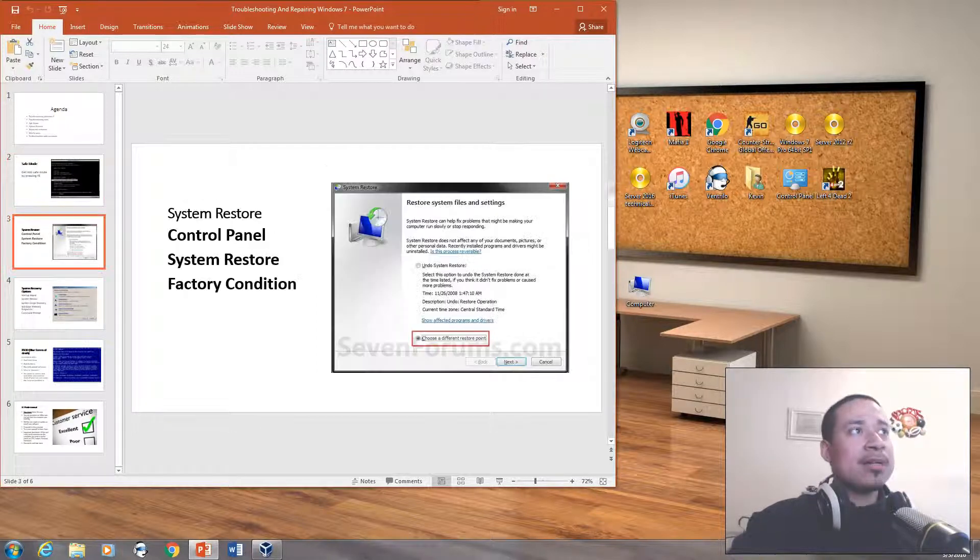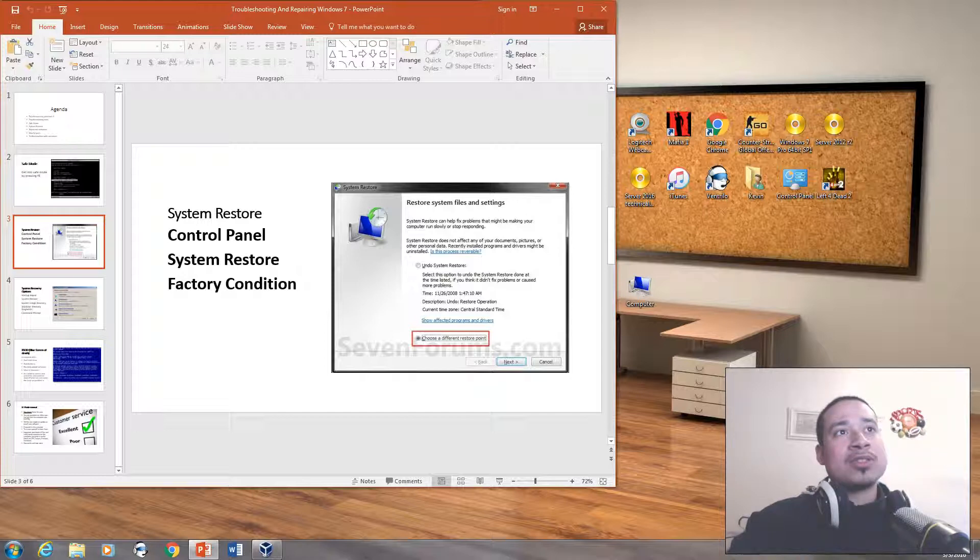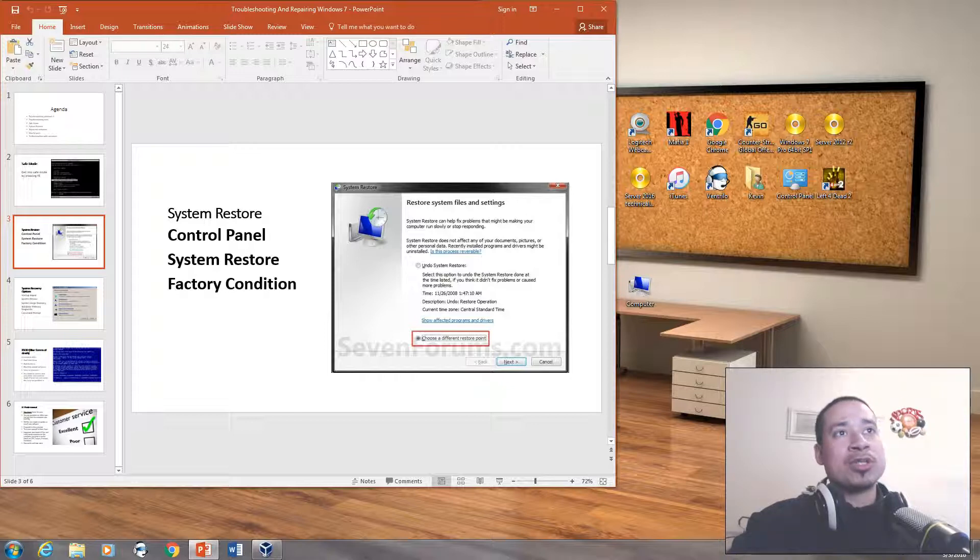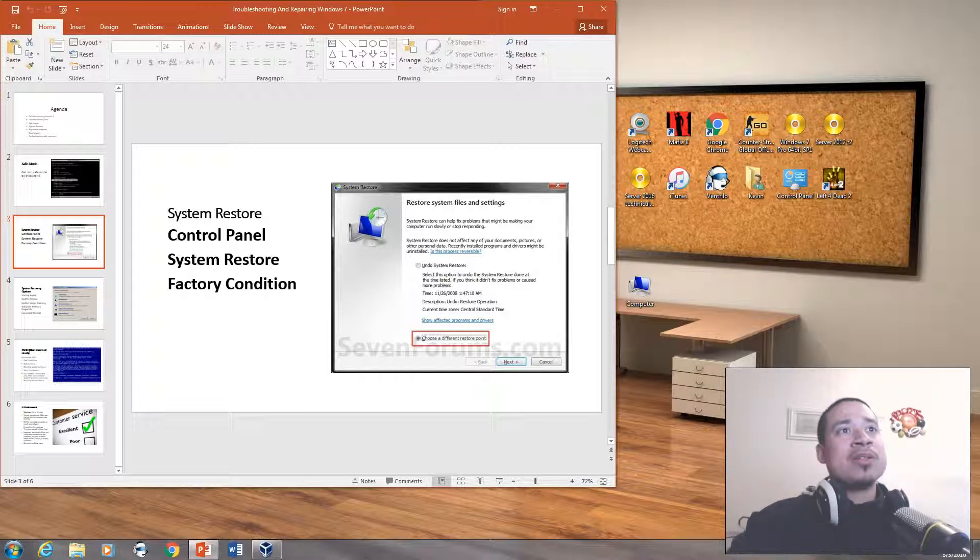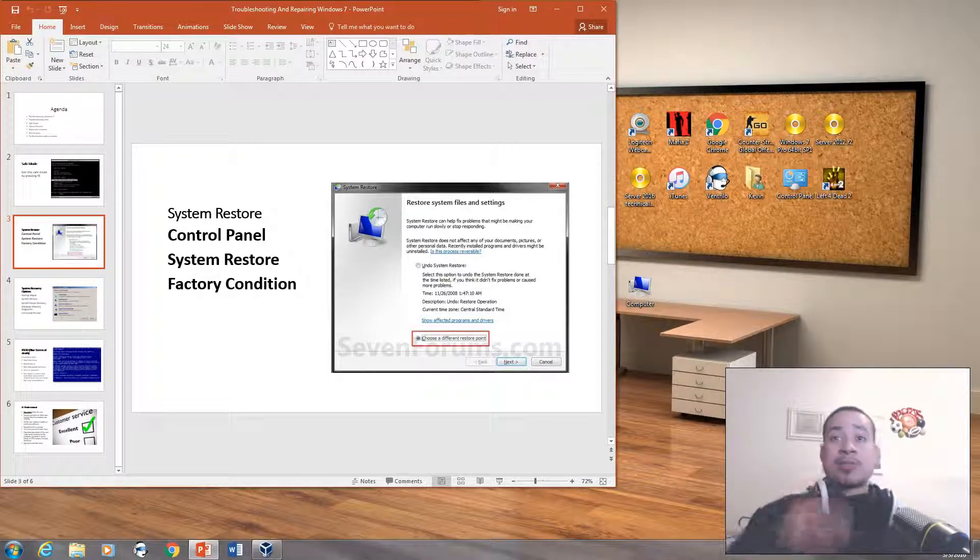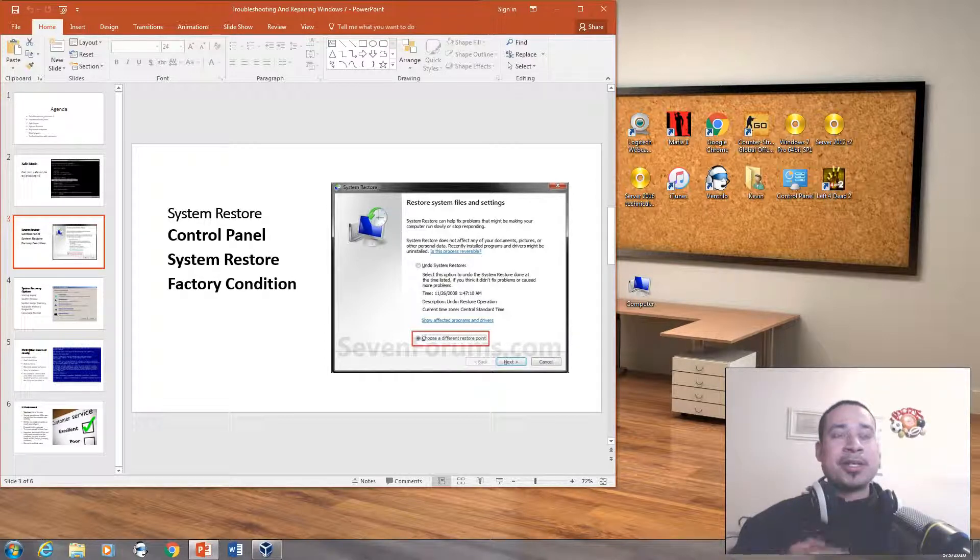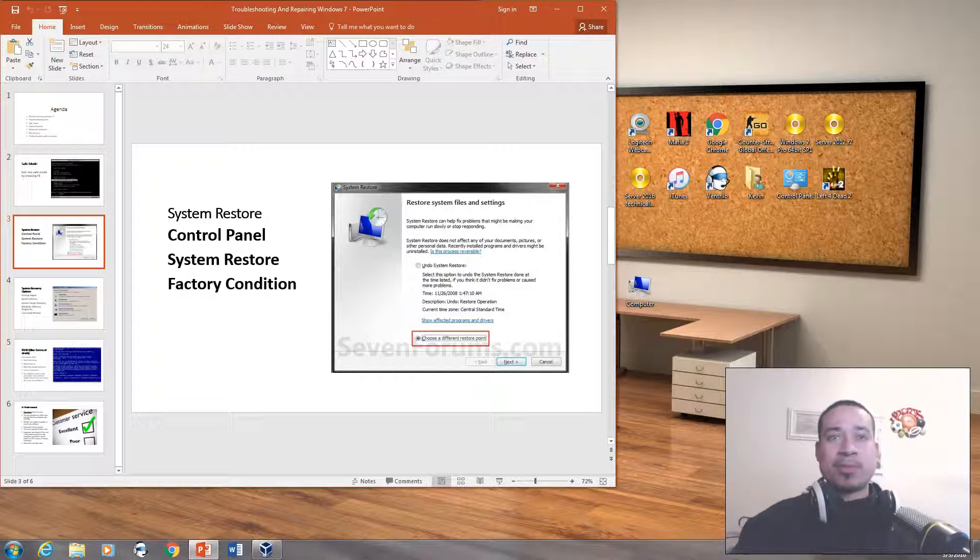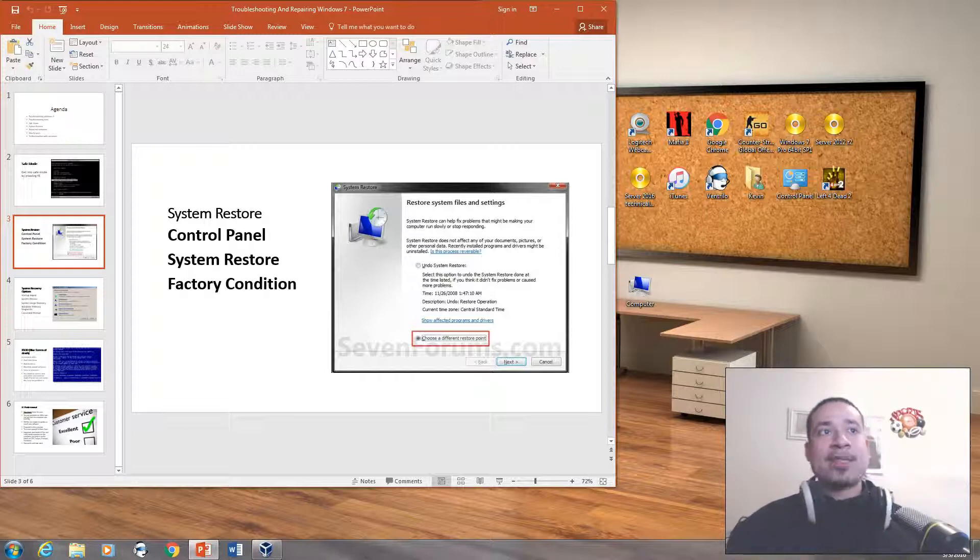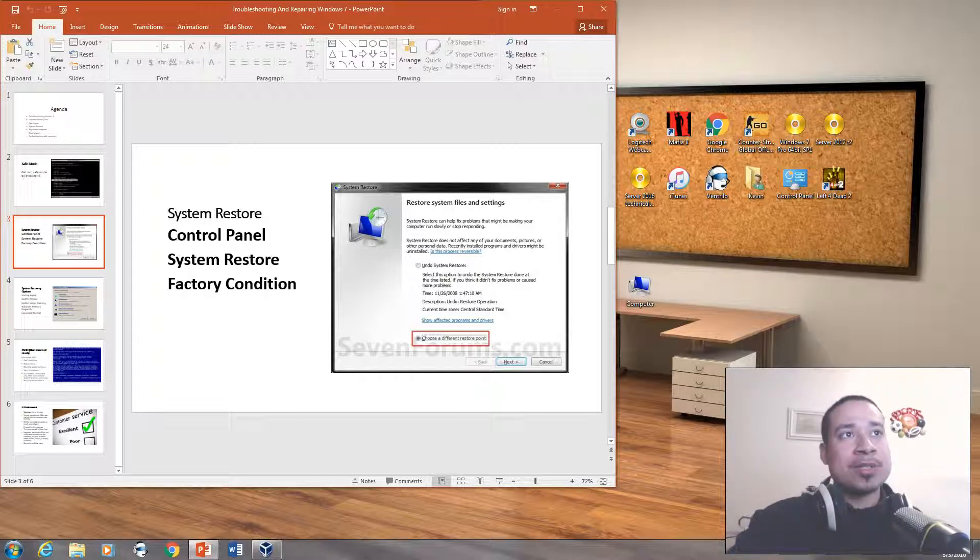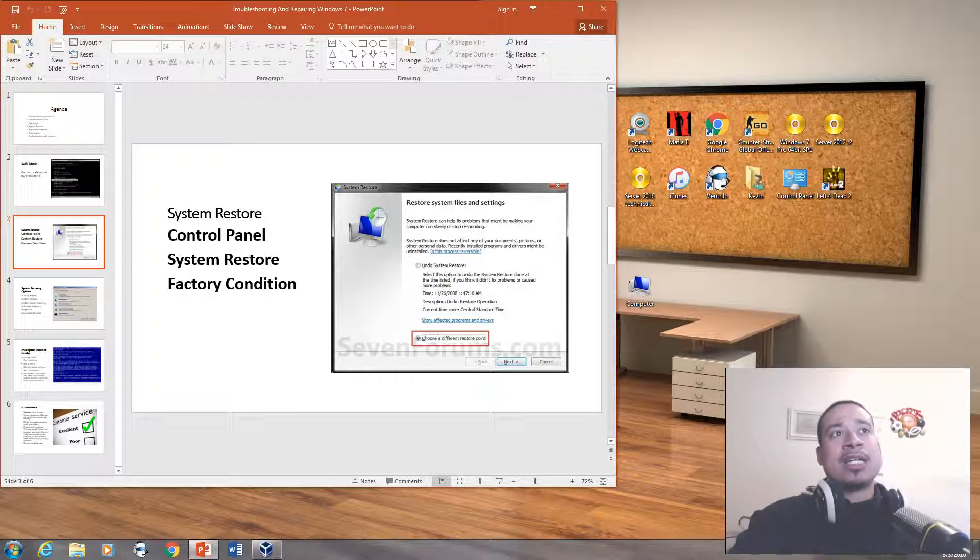Now we have system restore. So system restore basically helps and fixes problems by making your computer run slowly or stop responding. So basically in system restore, you can go back to another date. It's like basically going back in time, and you can go to another day when your computer was running perfectly fine. But understand that this doesn't affect your documents, your pictures, or other personal data.